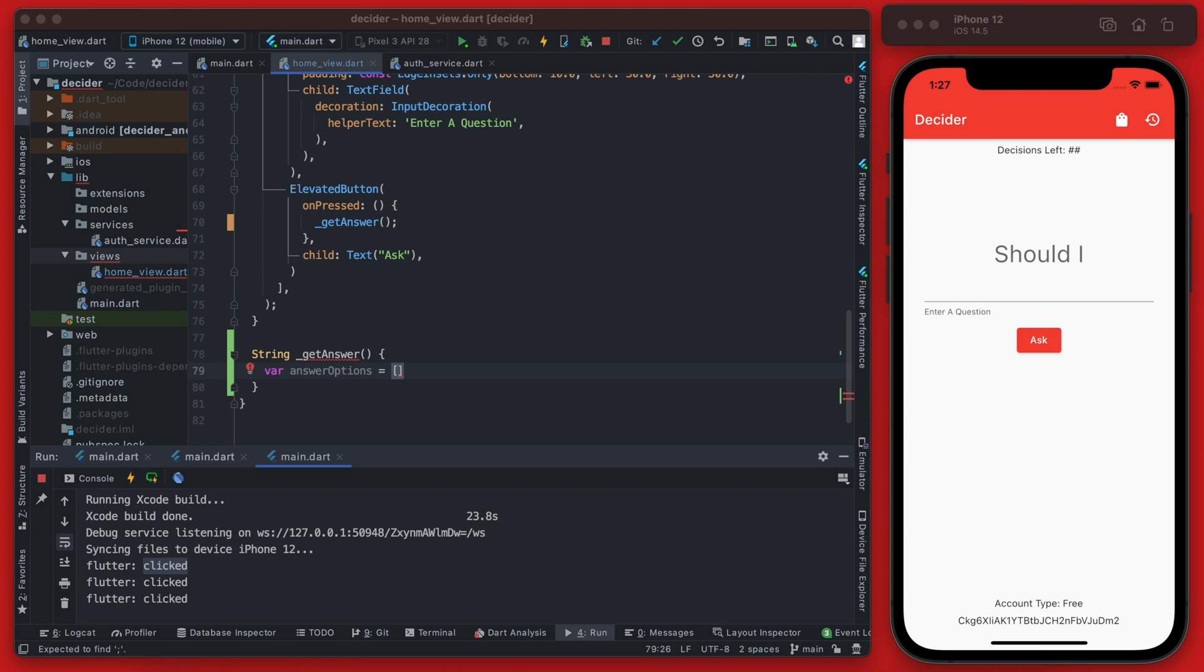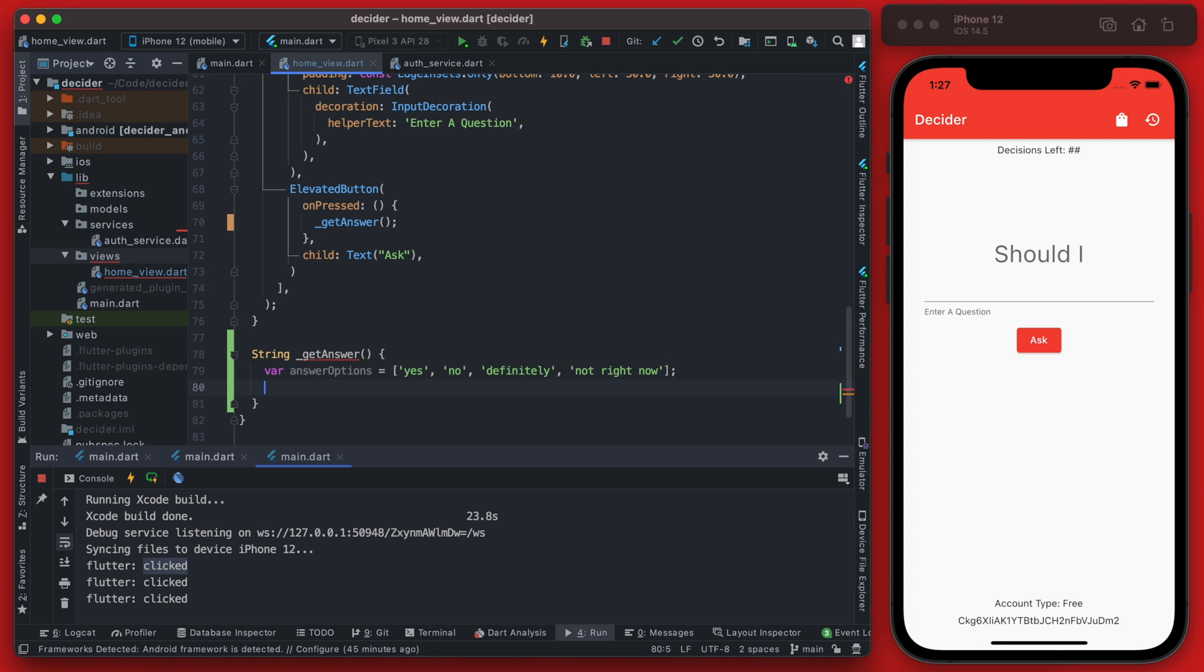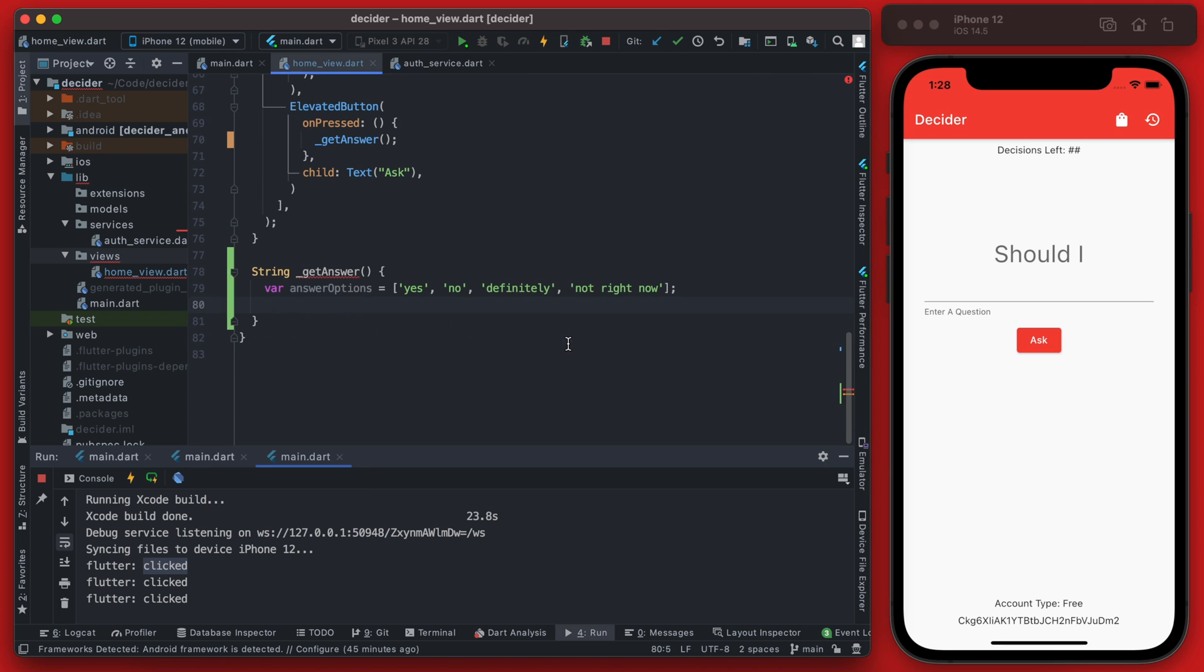We're going to go with these four options here which are yes, no, definitely, and not right now. You can add more options if you like or just leave it simple like this one.